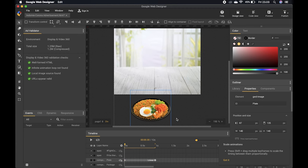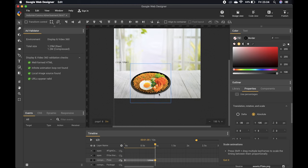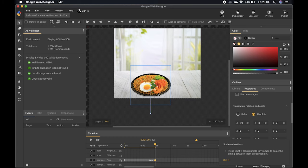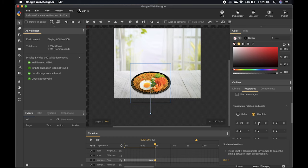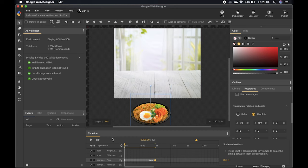The animation will move the plate up from the bottom to the table. Hold Shift while dragging so it stays on the same Y-axis. Then move to the end point of the animation and drag the image to its final position. You can fine-tune the position in the Properties menu. Here I'll play the animation so you can see it.